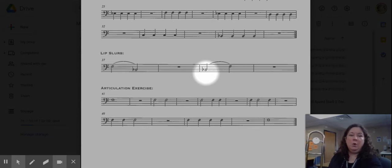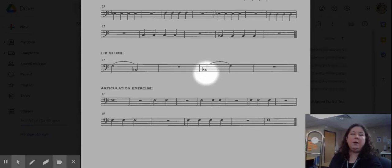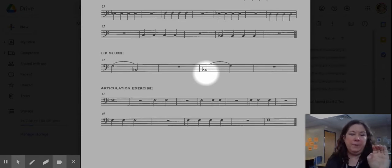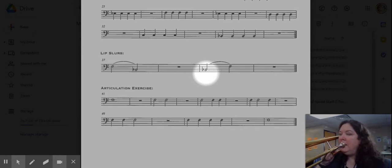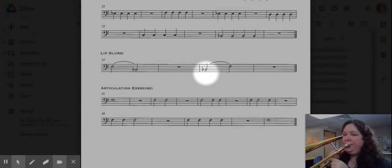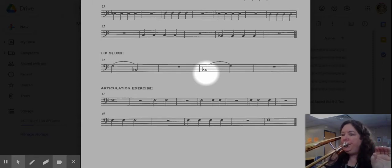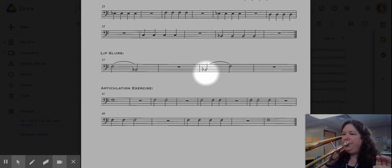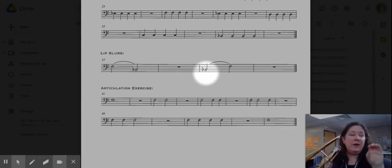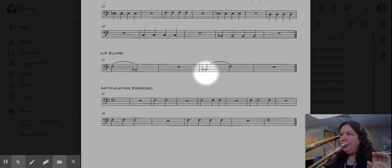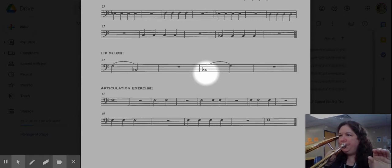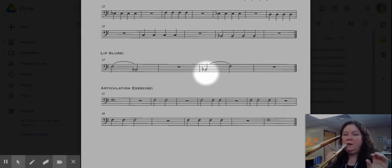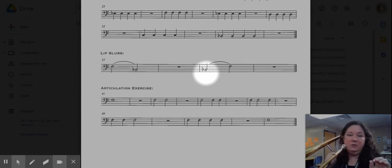So watch my mouth very carefully here as I move from the oh to the ah, and again if I don't change it fast enough it will sound like this, which is kind of gross.